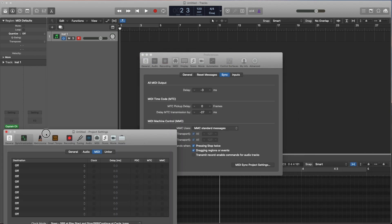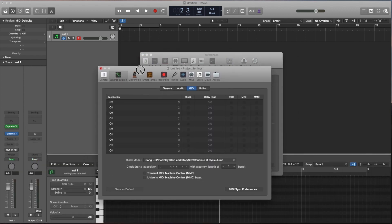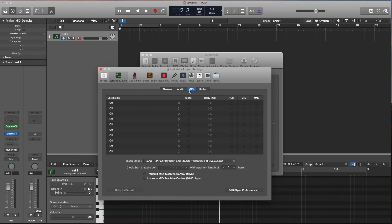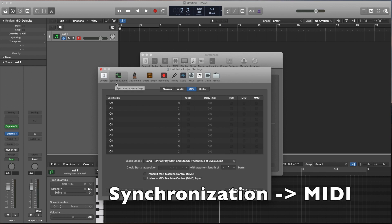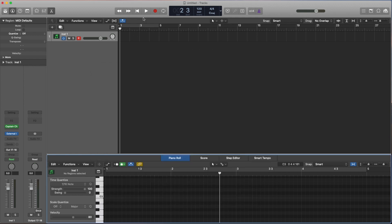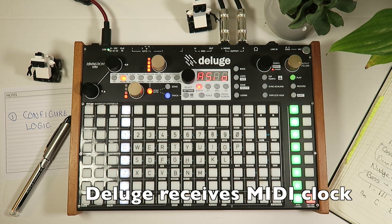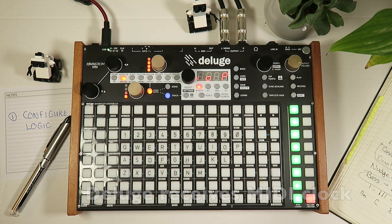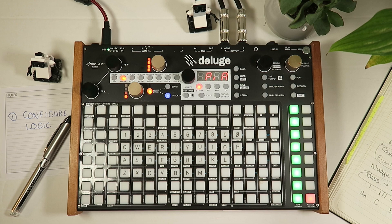So to do that, we need to go over here into the project settings, go to the MIDI tab under the synchronization options, and for the destination, set it to Deluge Out. And don't forget to tick clock. If we hit play now in Logic, you'll see the Deluge timeline bar is moving.